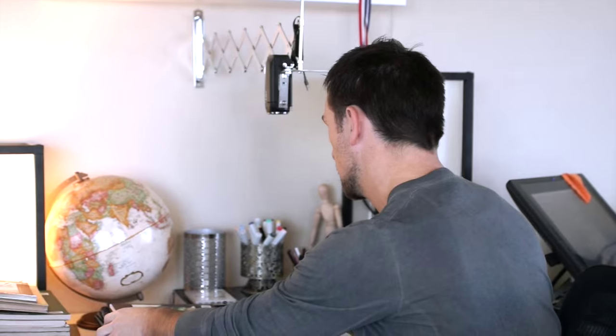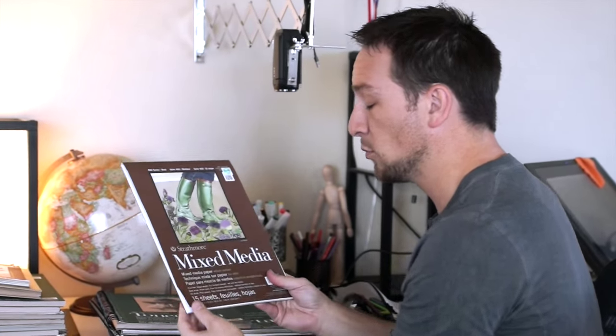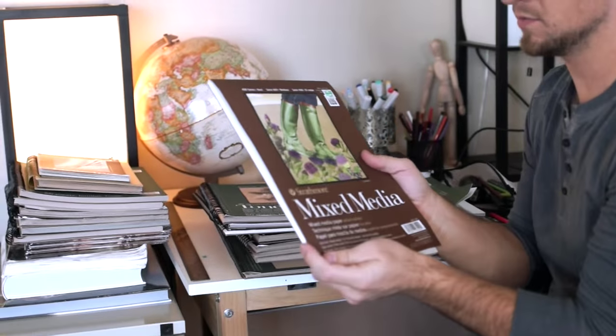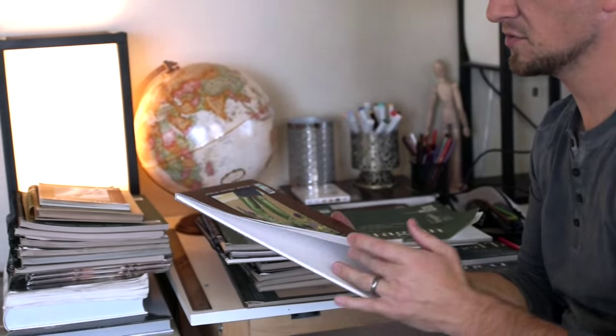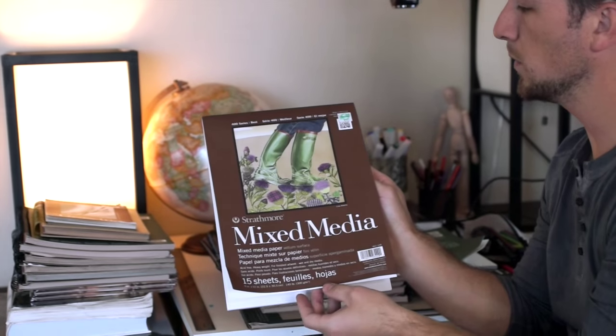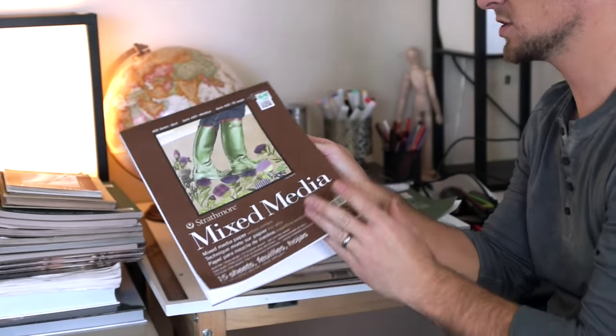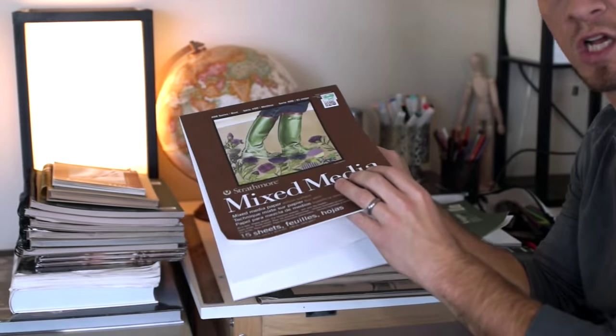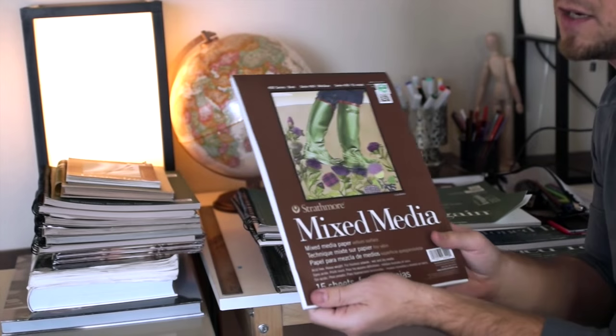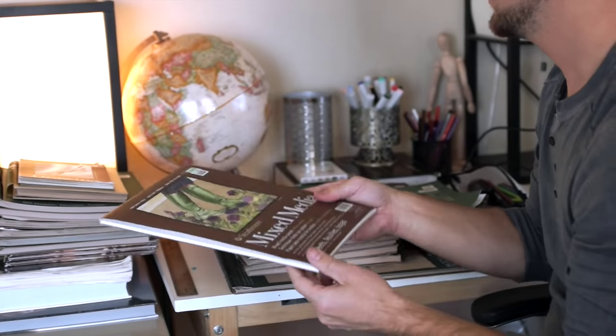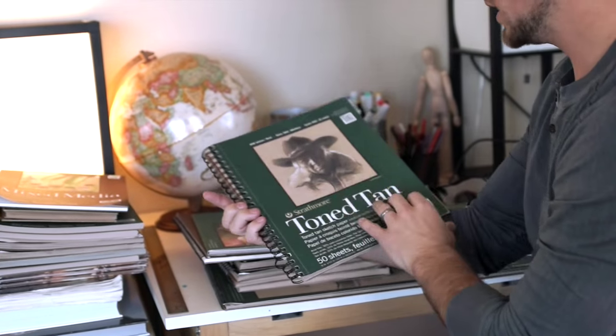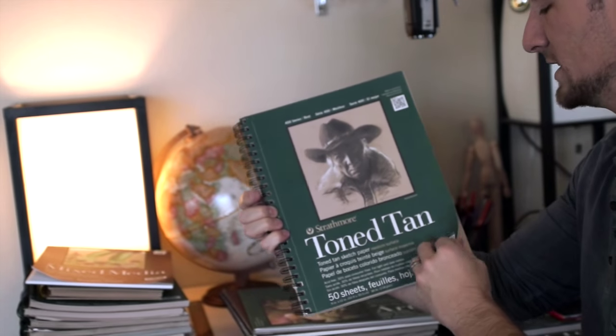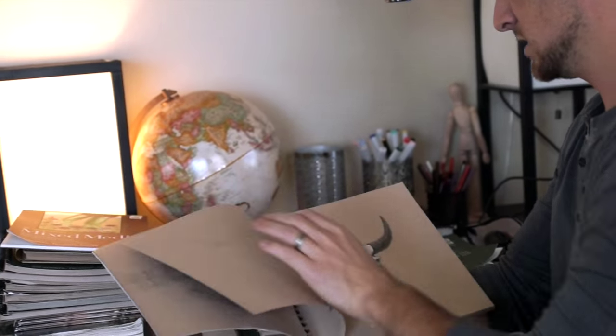So let's get into my daily art routine and the supplies I use for that. I use Strathmore mostly just because it's what I'm used to using and I have all different types of paper. This is mixed media paper, it's much thicker and I just use this for a project pen and ink which I liked a lot.